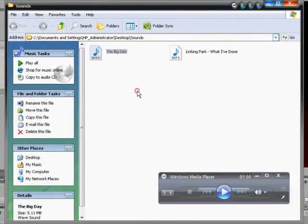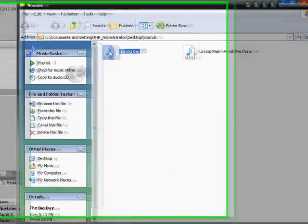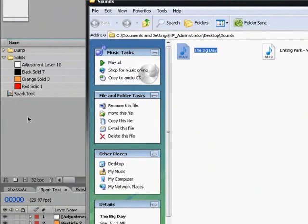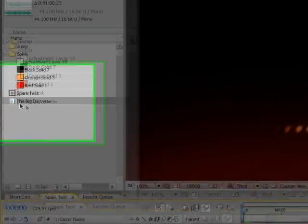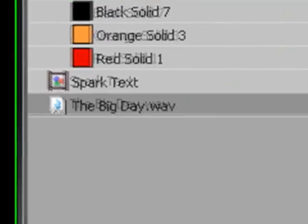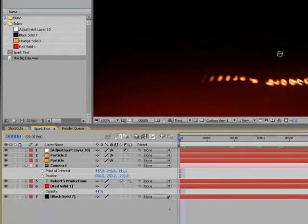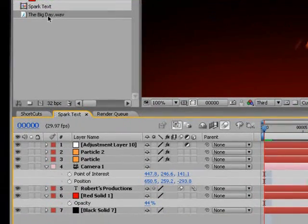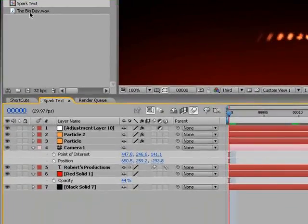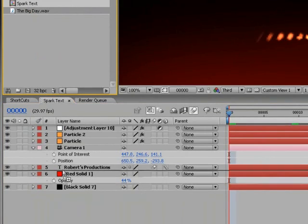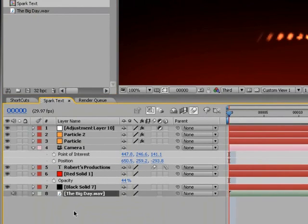I like that sound, so I'm just going to click and drag it into my project. Once I do that, it shows up here, the bigday.wav. Now, if I want to put sound into this composition, I just drag this bigday sound file down into the composition.